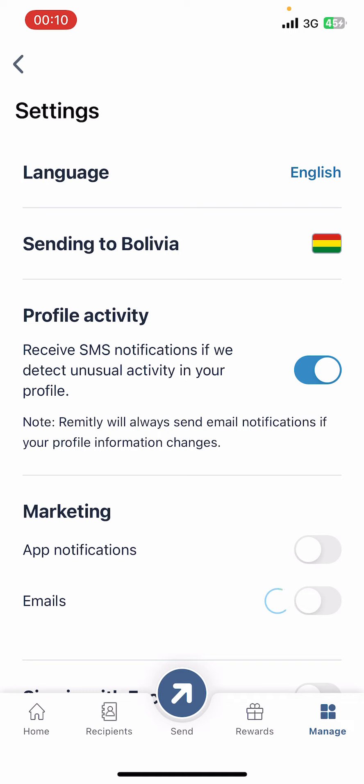And guys, that's it. That's how you turn off notifications on Remitly app. I hope you found this video helpful. If you did, please give it a thumbs up, leave a comment, subscribe to our channel and hit that bell icon. See you in the next video. Thanks for watching.